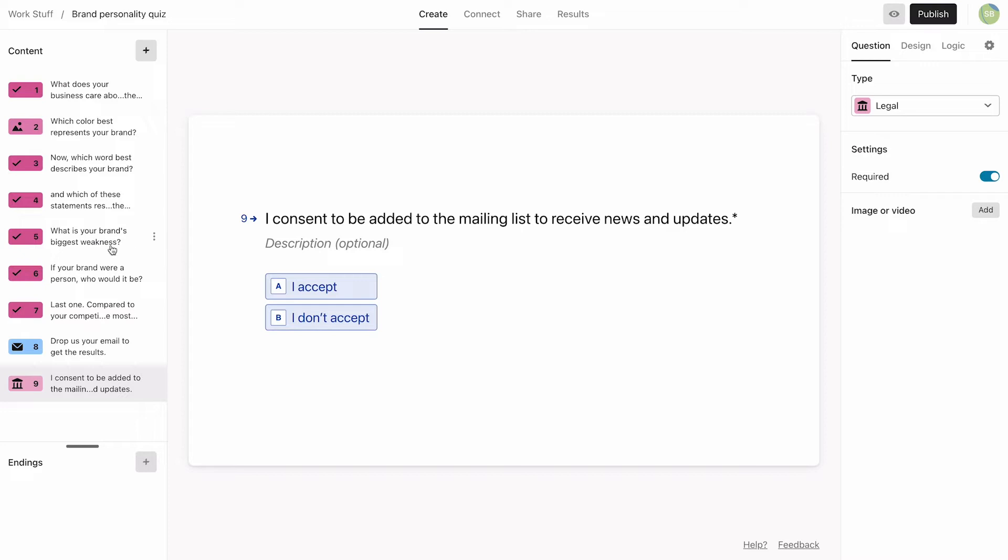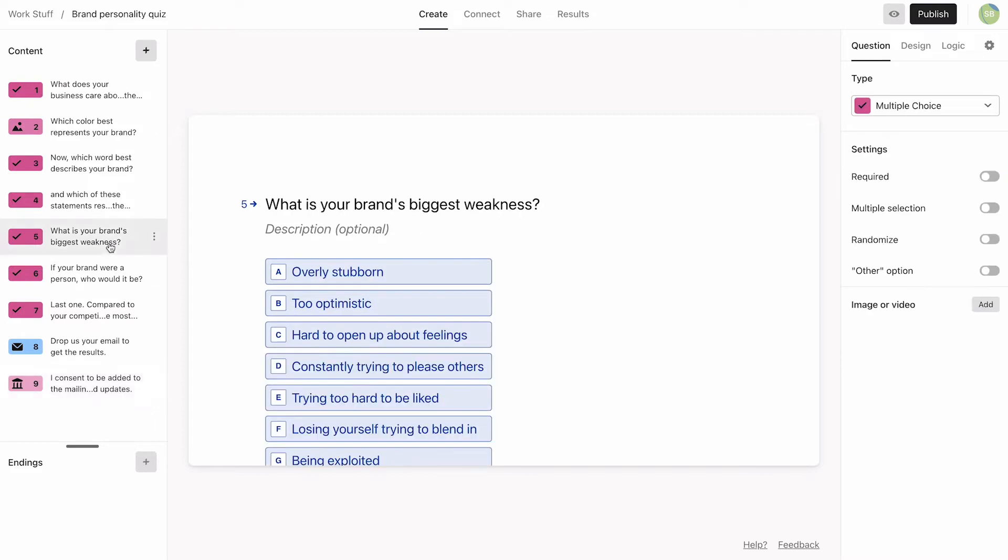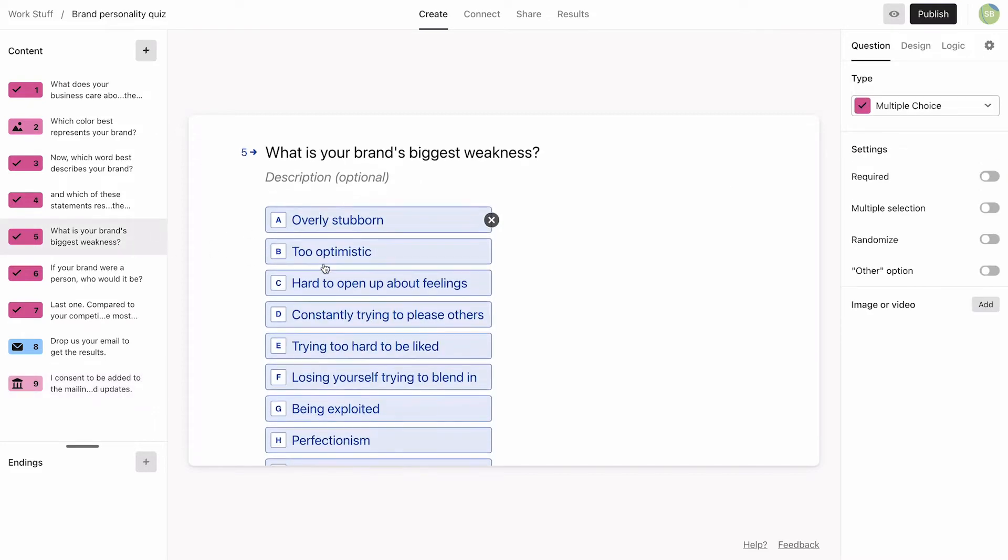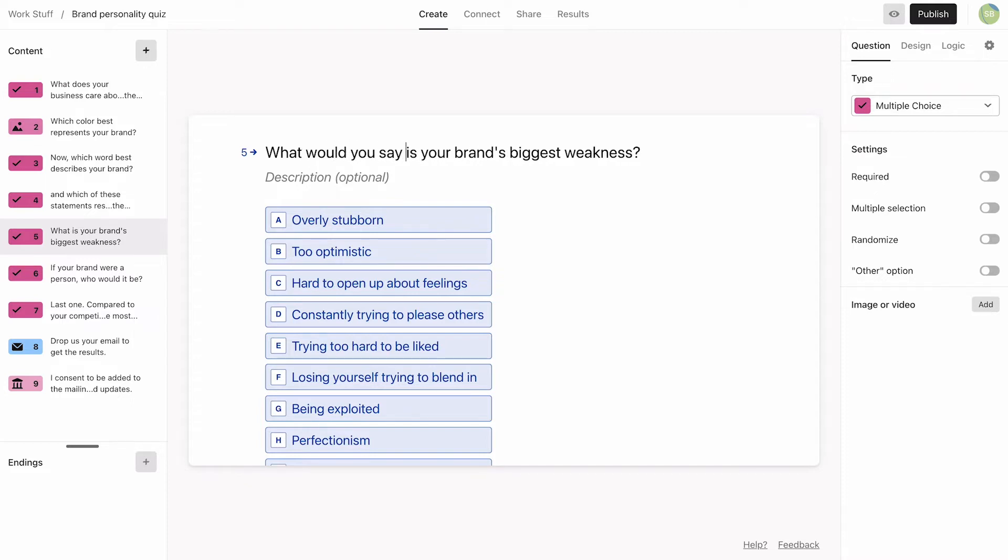Next, we're going to spice up some of our questions. This is where you want to tweak your questions to make the tone of your quiz more conversational.